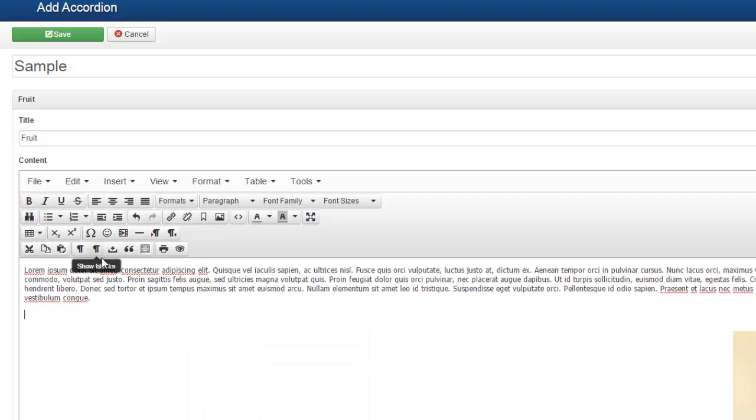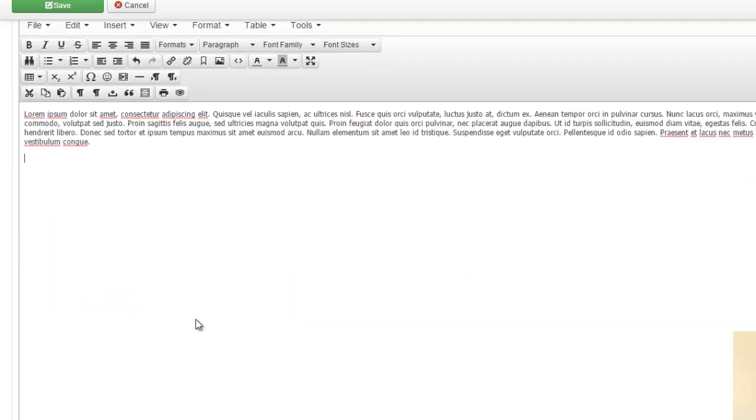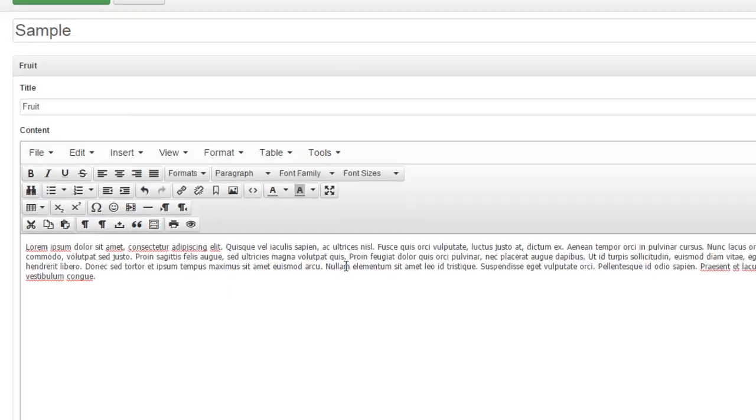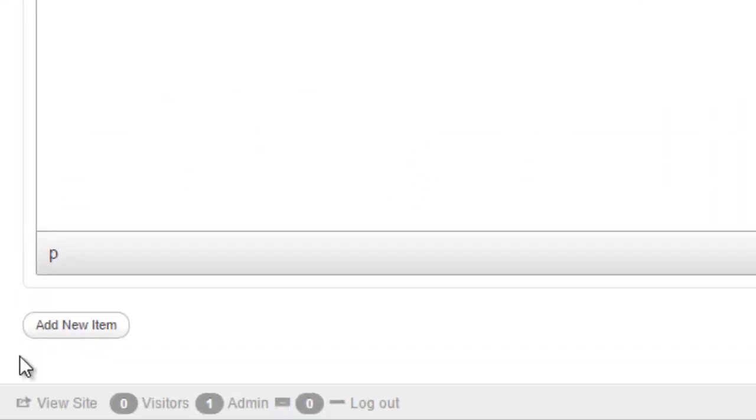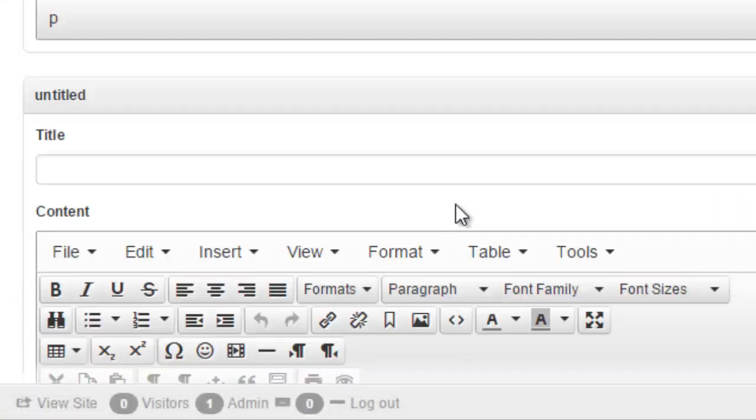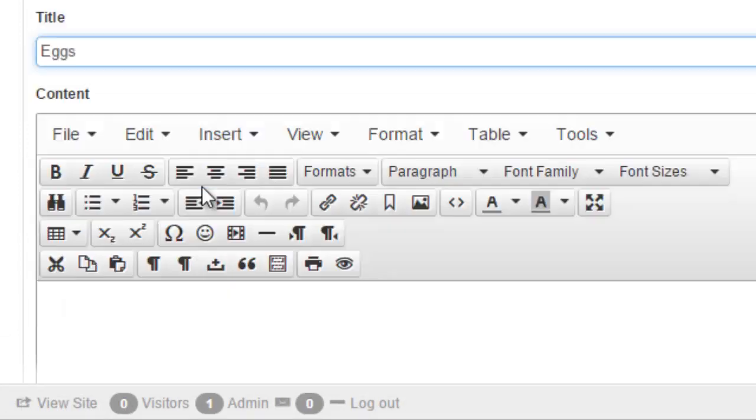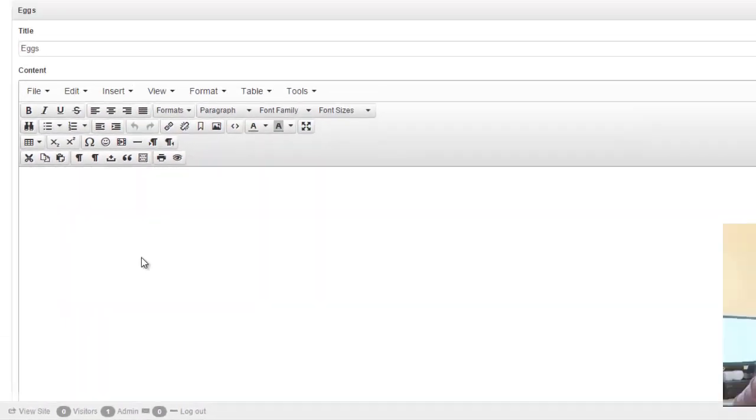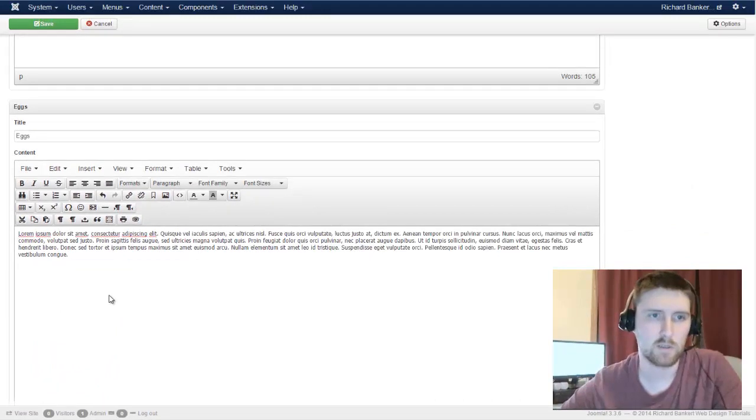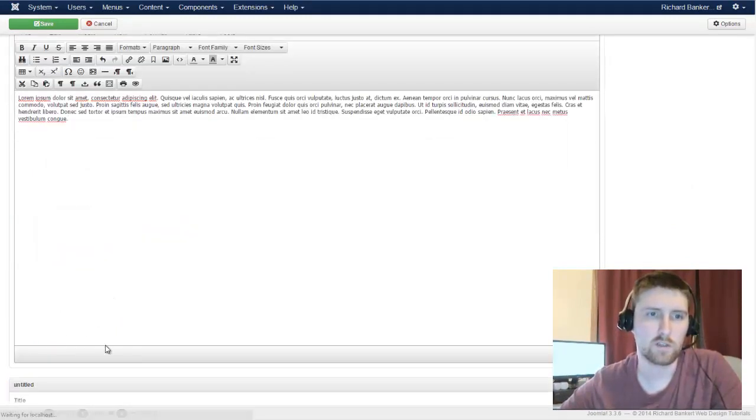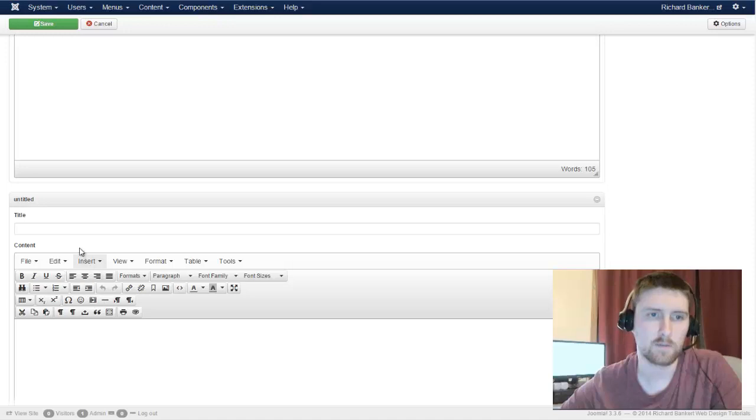So if you wanted to, you could insert—just like a normal article—you could insert an image in here. You can insert links, all your normal standard text. Then you can go to the bottom and click add new. And you can add as many of these as you want. I don't know why I'm choosing grocery items, but that's what we're doing. And we'll just do three just so you get the idea.